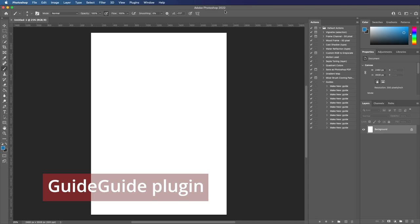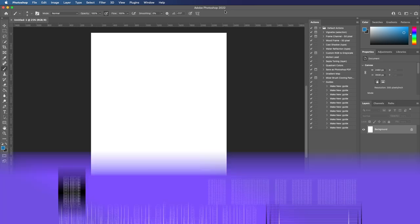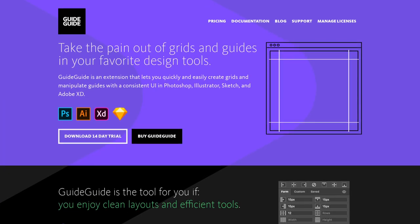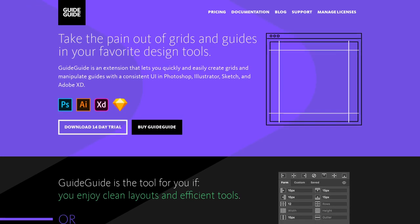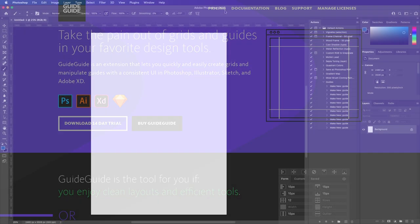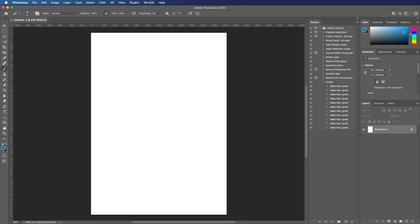Another option you have is using a plugin called GuideGuide. Now, it does cost money, but if you're working with guides all the time, then this might be worth an investment. This isn't a tutorial on GuideGuide, but I'll show you how it works.